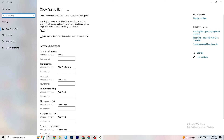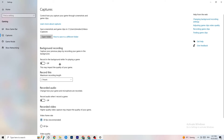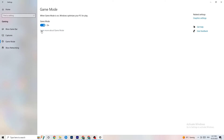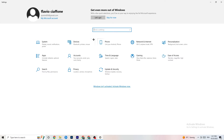In Gaming settings, find Xbox Game Bar and turn it off — it will just drain performance and you don't need it. Go to Captures and make sure that is turned off too, since background recording can cause crashes or FPS stuttering. Then check Game Mode — for some people it works better on, for others off, so just try both.